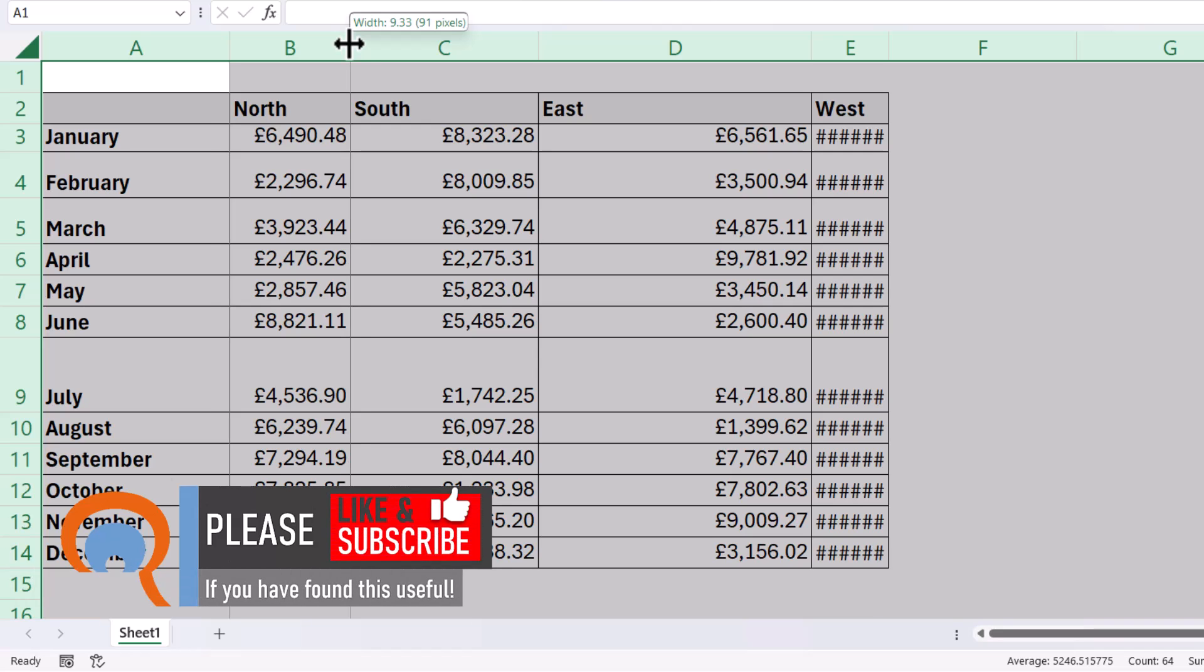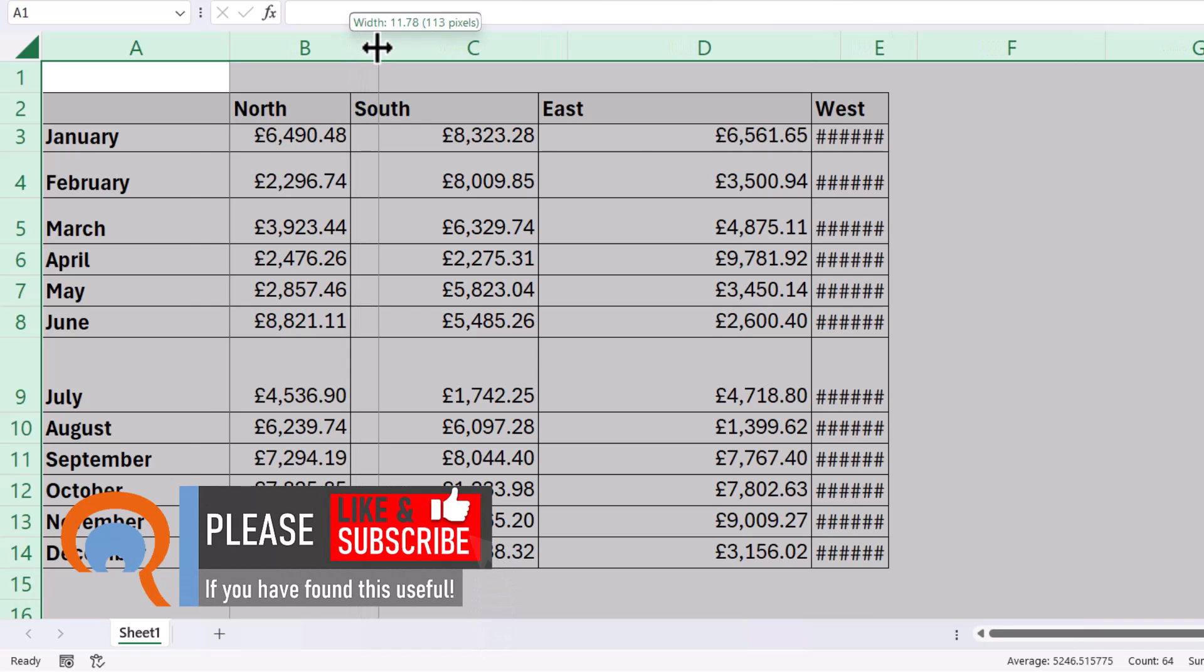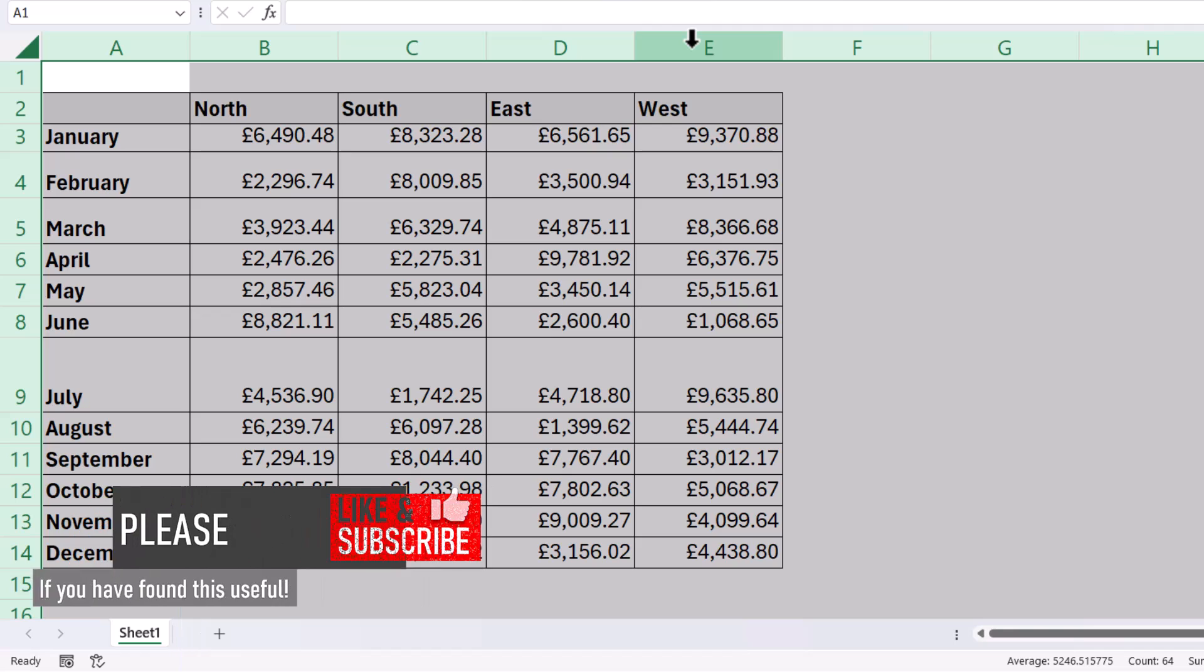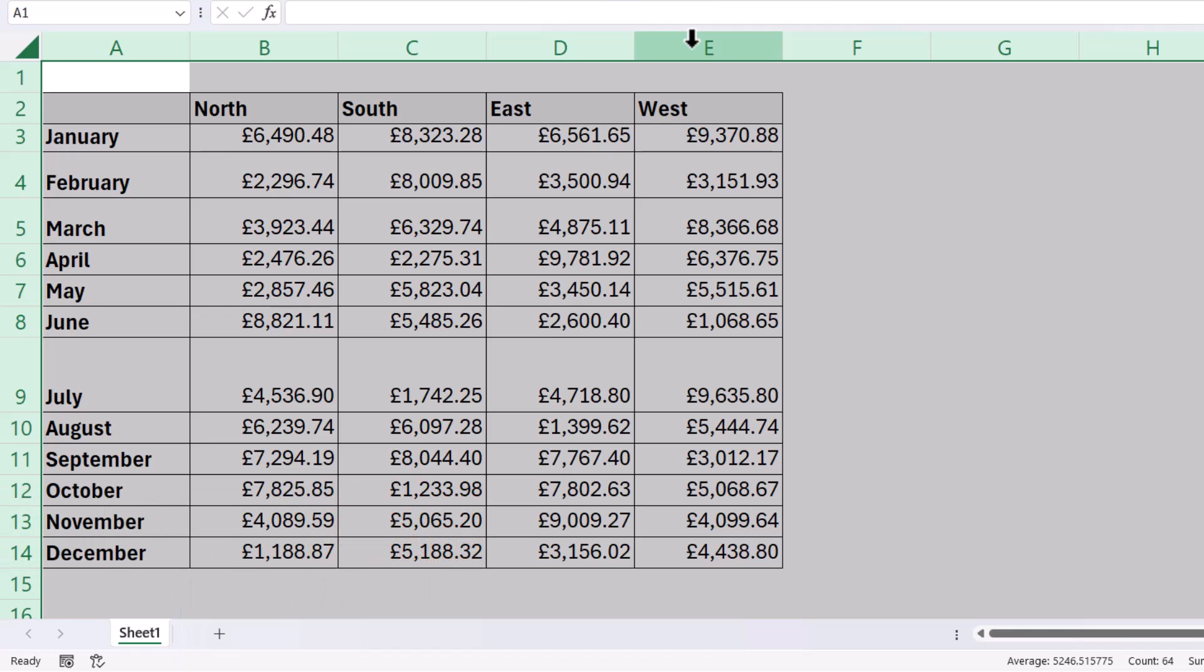Now, I'm going to drag out that line just by holding down my left mouse button and I've adjusted the width of that column, but all the columns that were selected have also adjusted to that width.